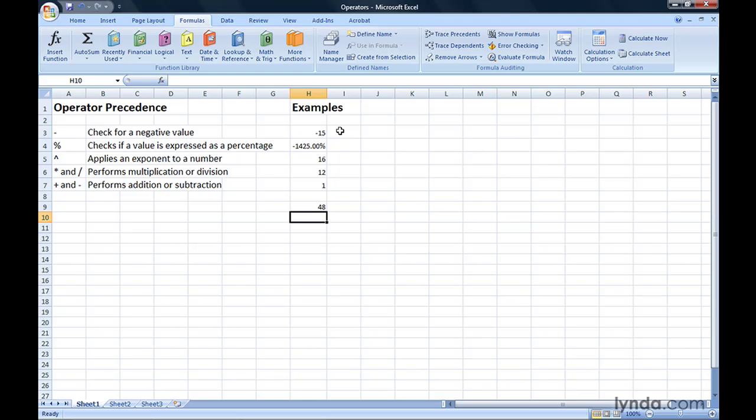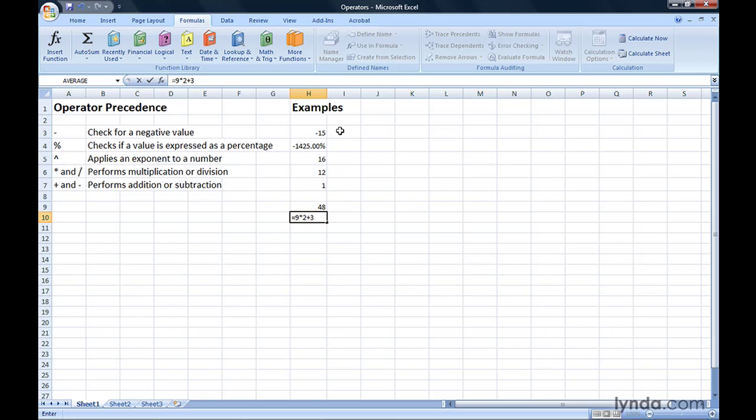You can change the order of operations in a formula by adding parentheses. As an example, let's take the formula equals 9 times 2 plus 3. In this case, it would be 9 times 2, which is 18, add 3 to the result, and you would get 21.